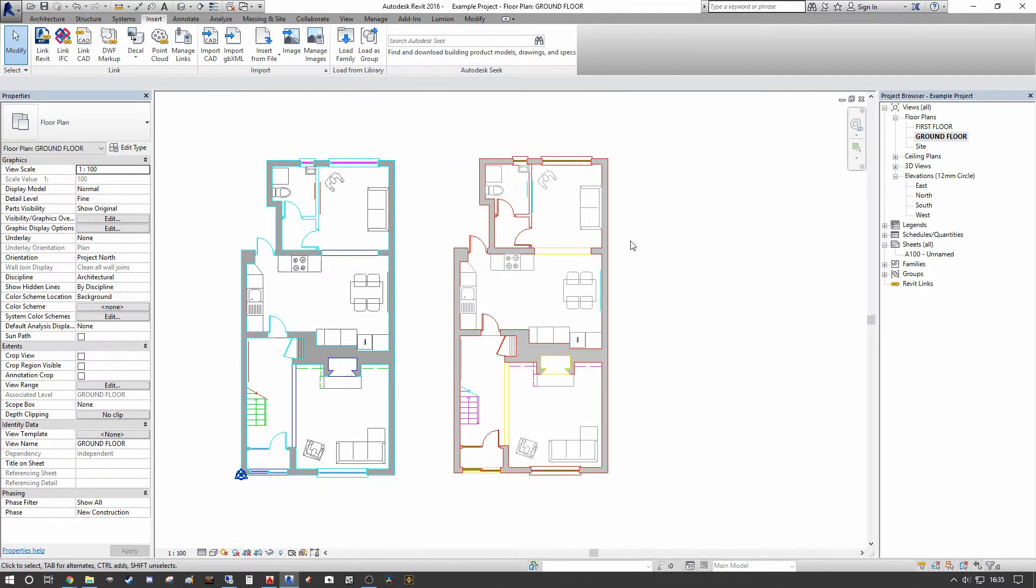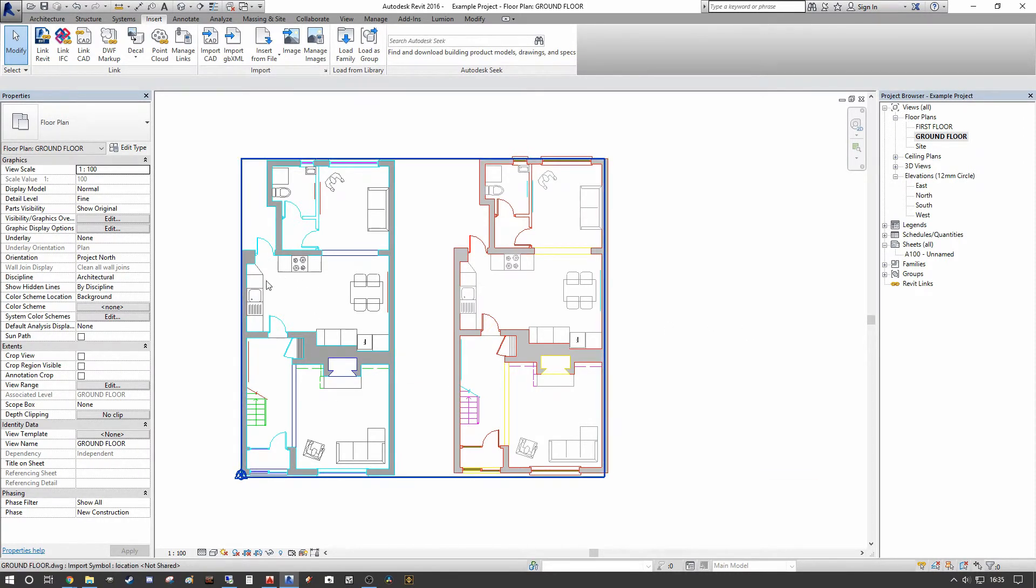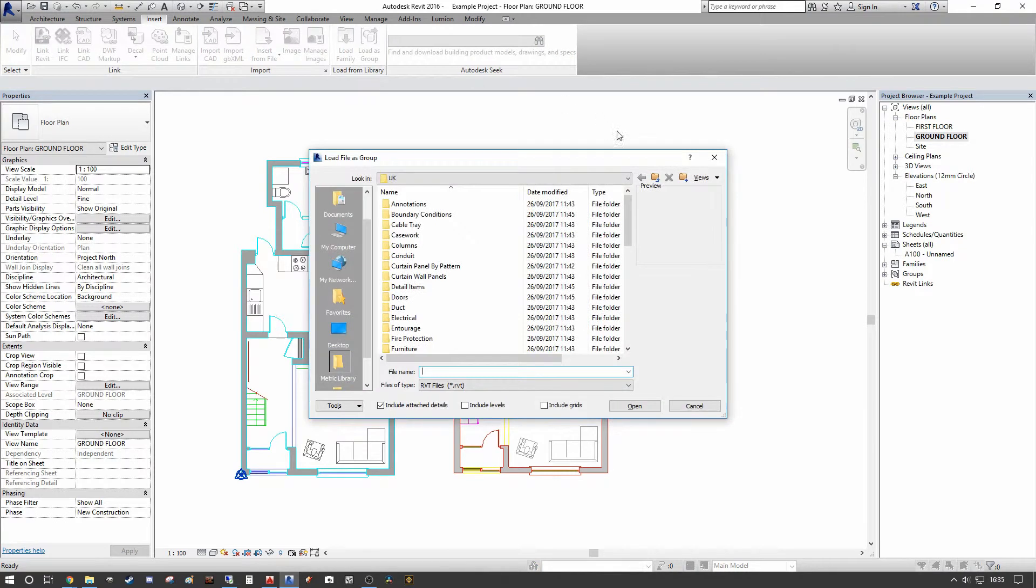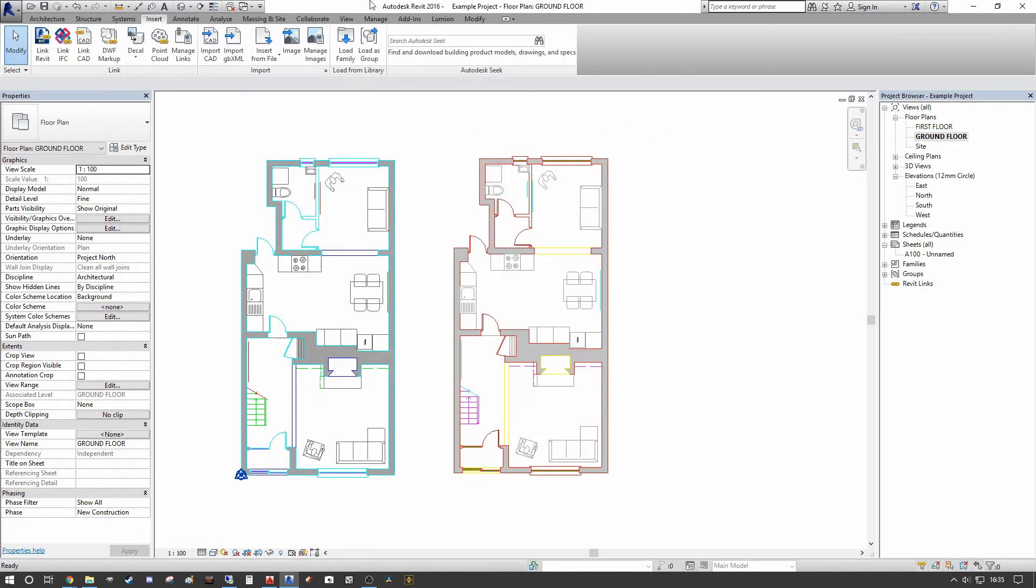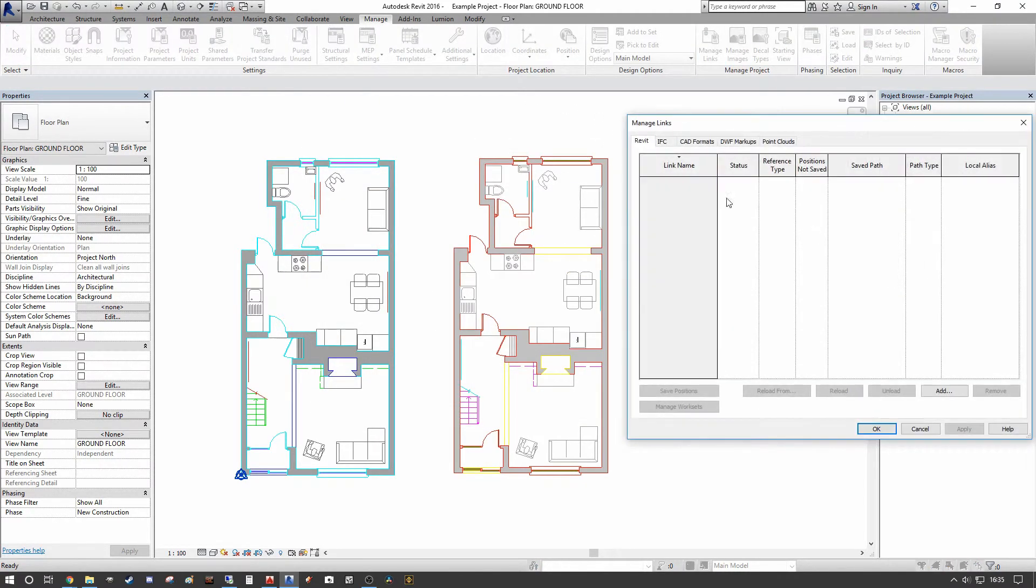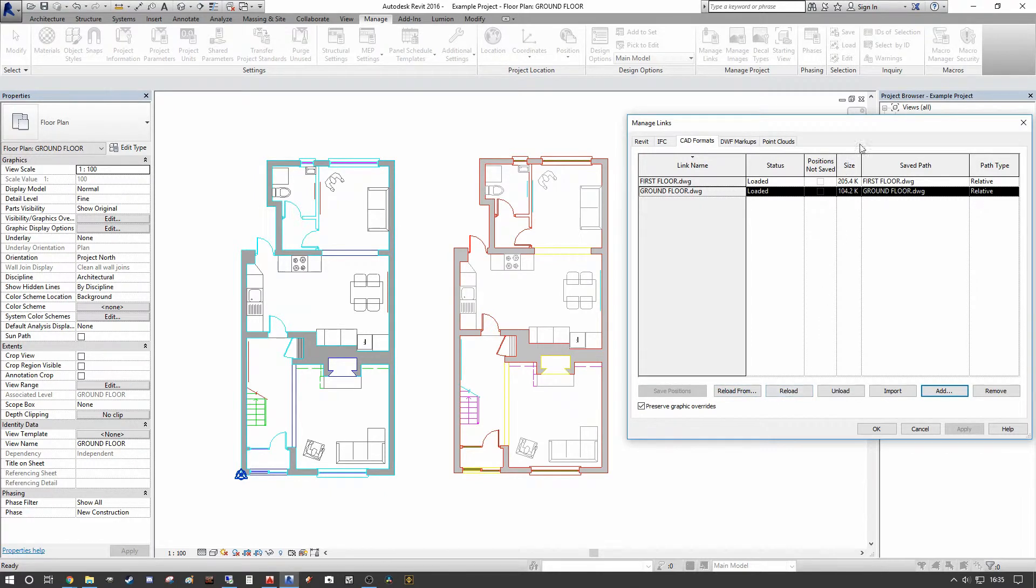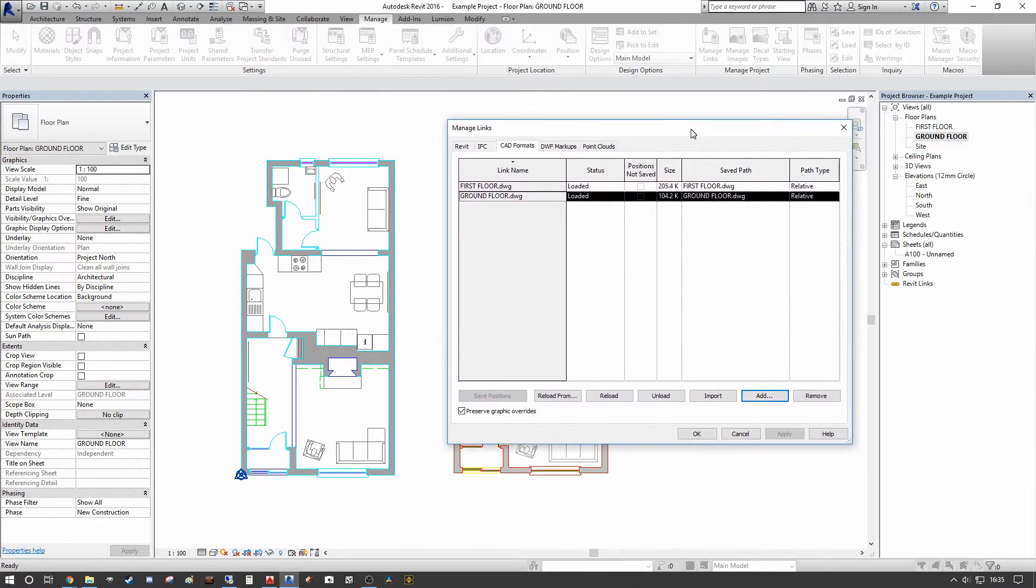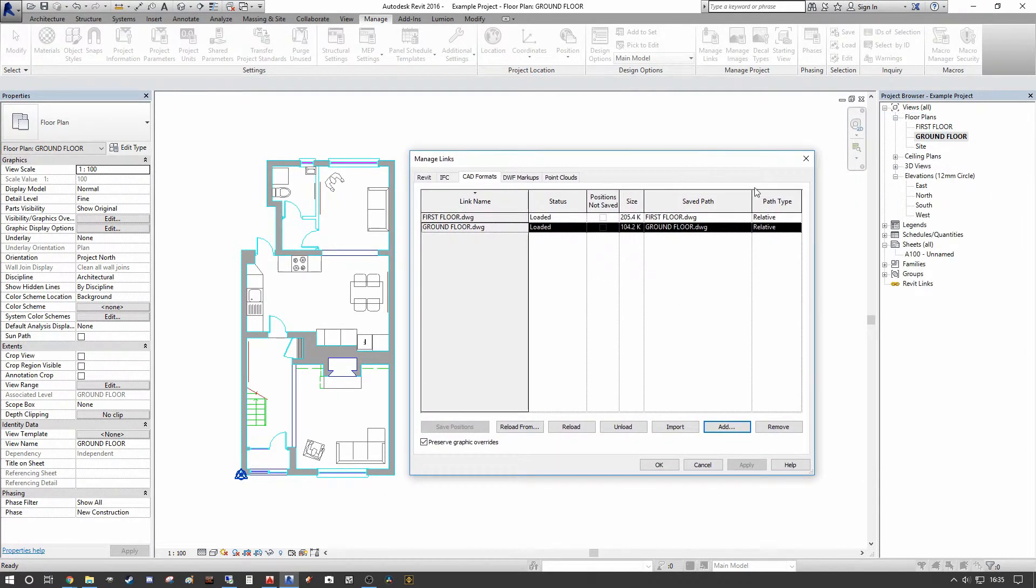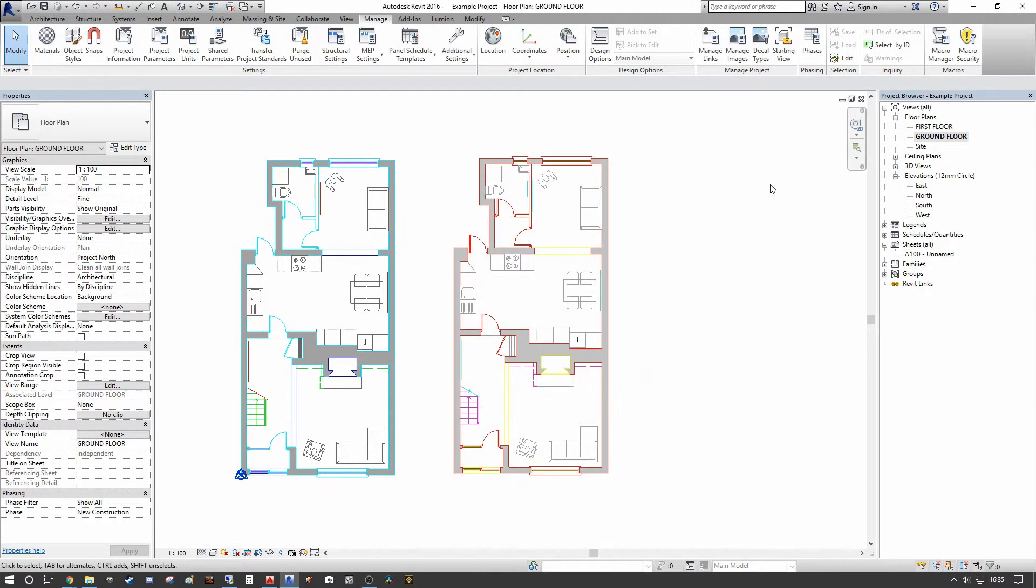By shared coordinates or origin to origin, or in this case manual center. And as you can see now it is updated with the most recent version of CAD, but that is just a completely inefficient workflow compared to simply selecting the AutoCAD link in the manage links dialog and simply pressing reload.